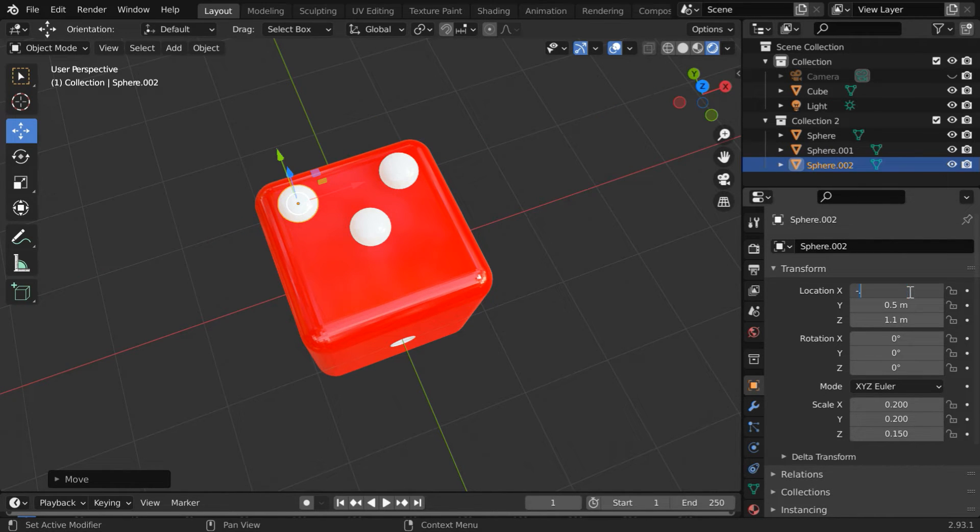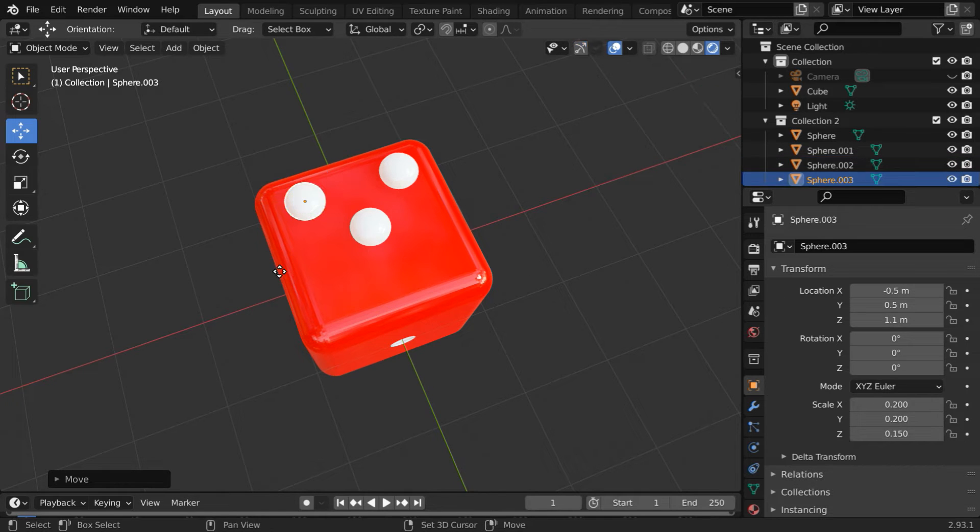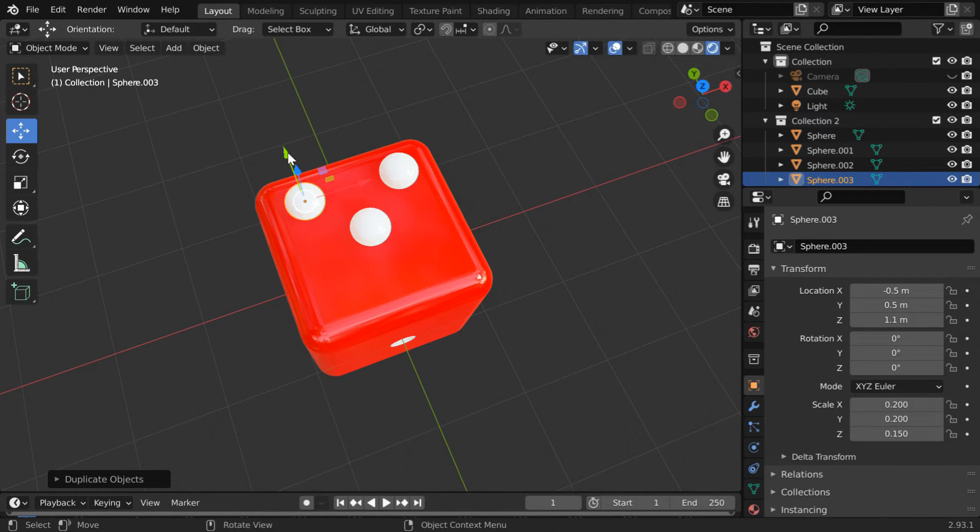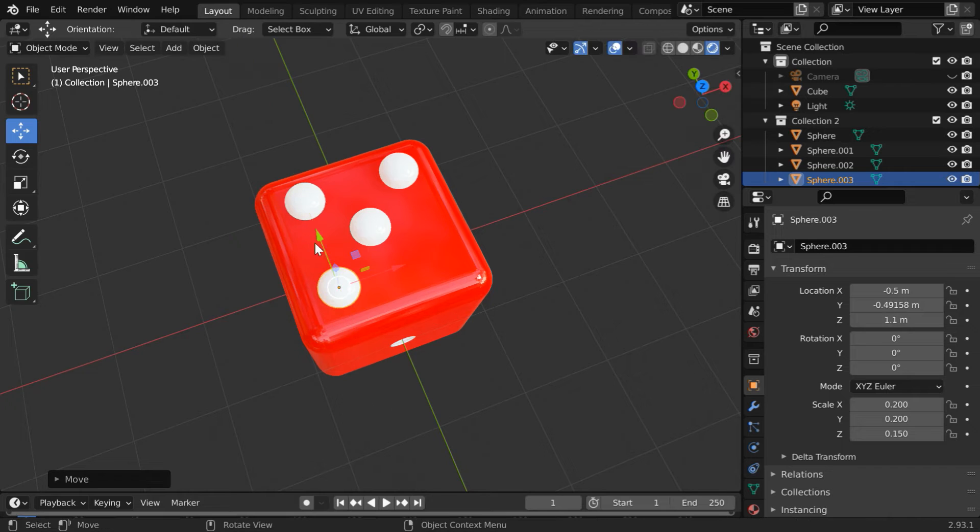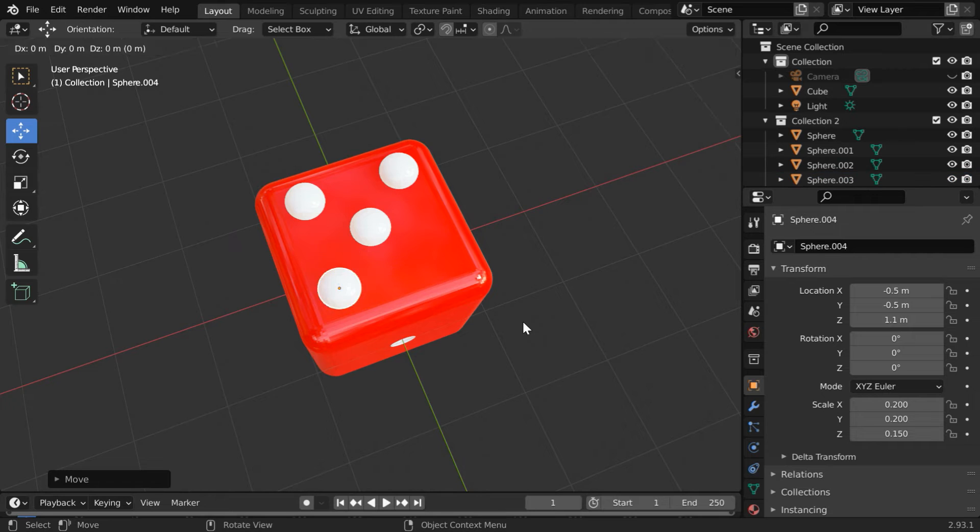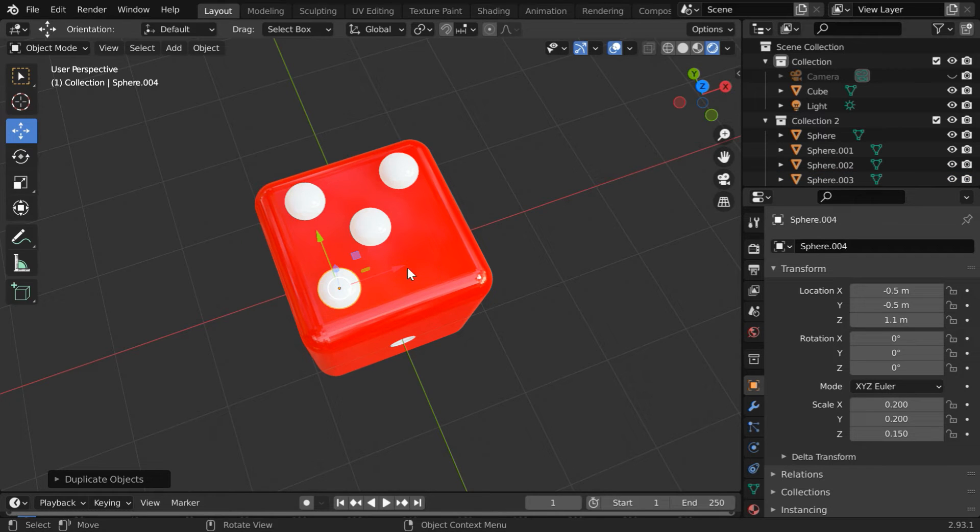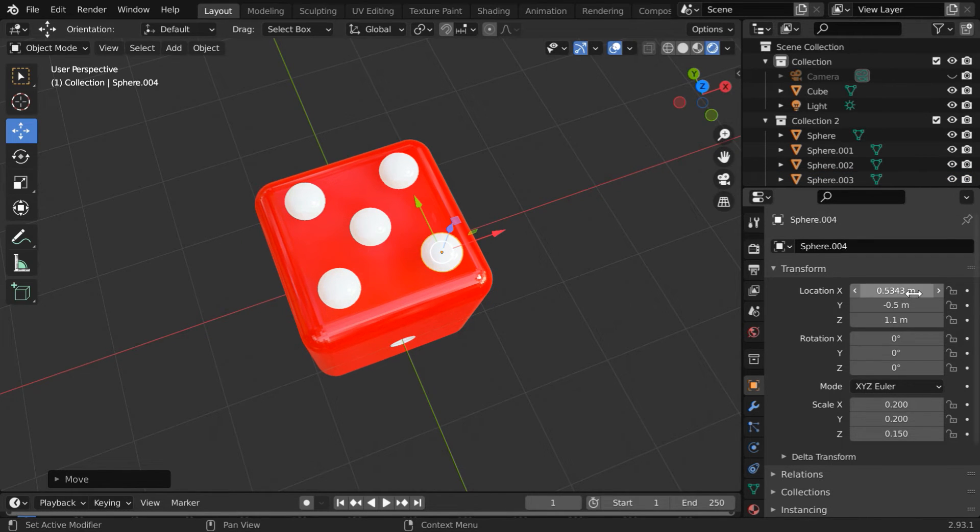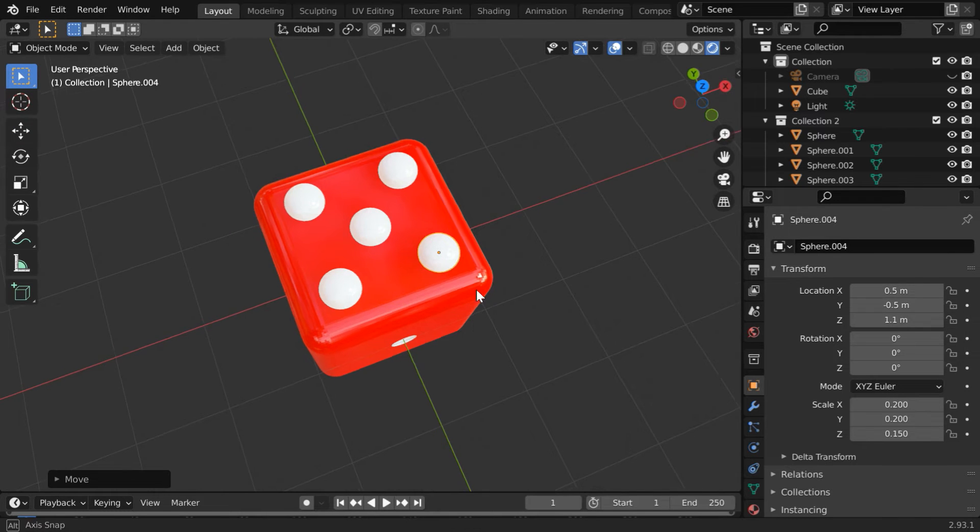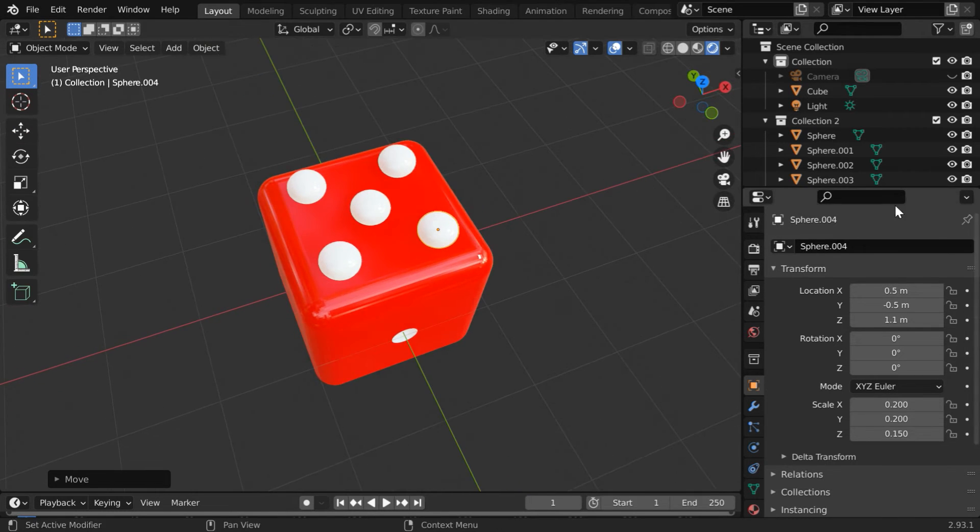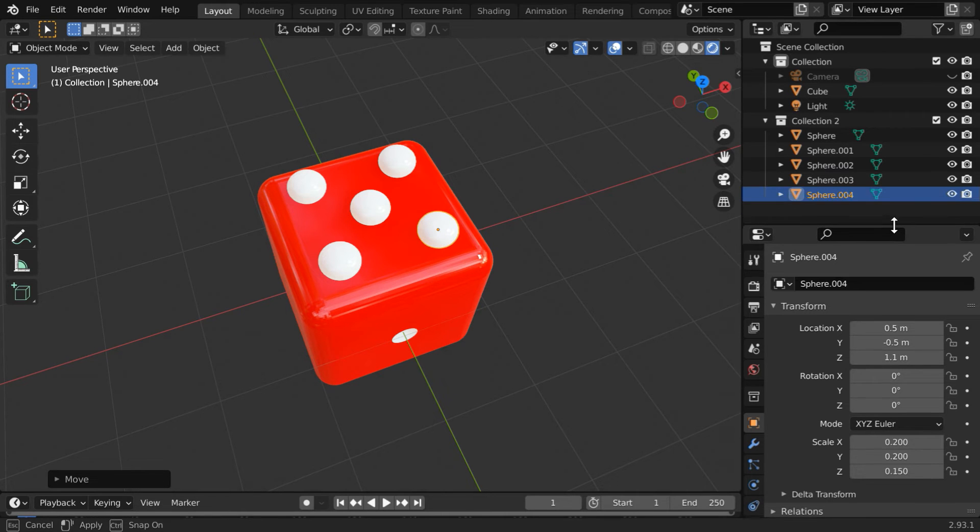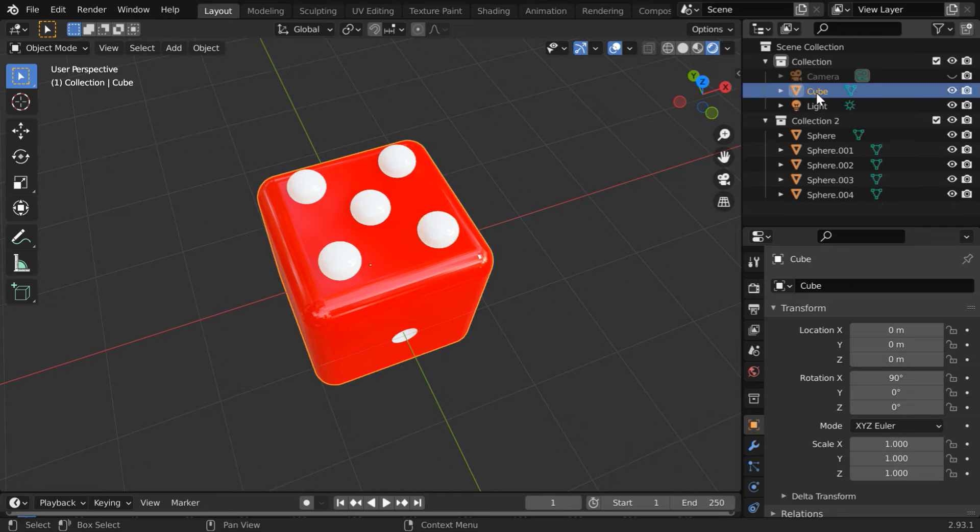You can also use just one sphere repeatedly by changing its location every time, making one hole each time on the cube, but it is a little tedious. So we will rather use a smart technique. We are making a collection of five such spheres. Let us fine tune the location of this last sphere same as others. So we will now make the cuts. We have total five spheres here and they are within this second collection.